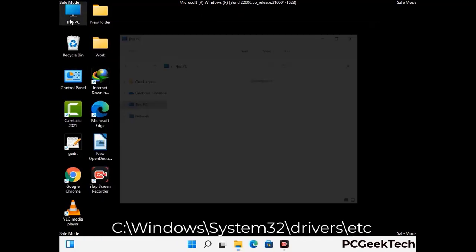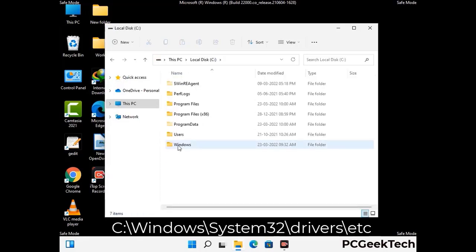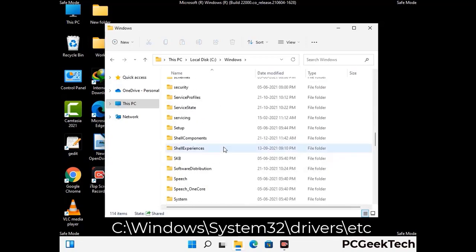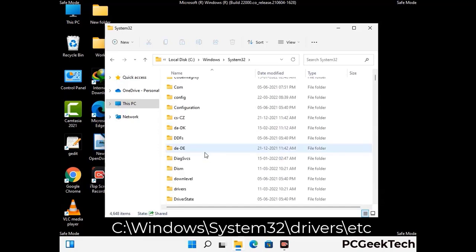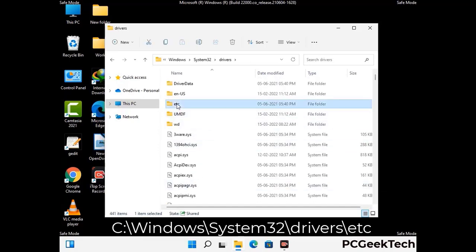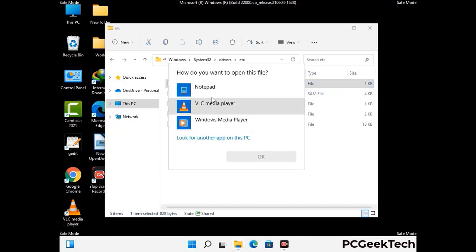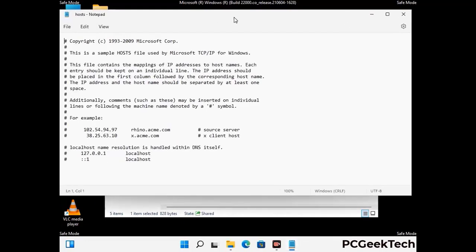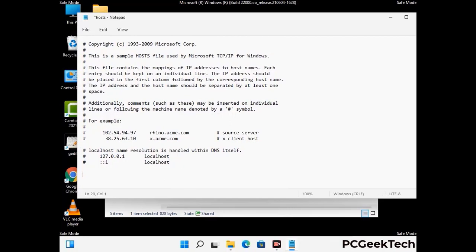Now we have to find and remove any malicious IP addresses that may connect your PC to a remote server and give hackers access to your system. Follow the path on screen to open the Windows hosts file and open it with Notepad. If your system has a virus, you will find suspicious IP addresses here that you need to remove, then save the hosts file.